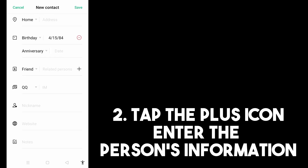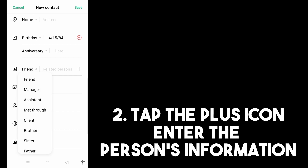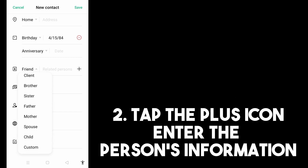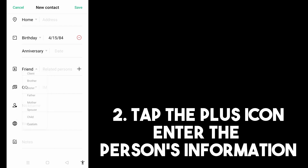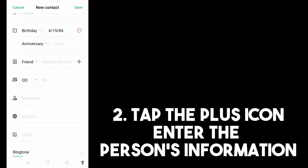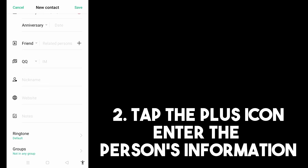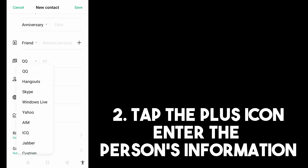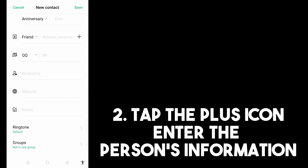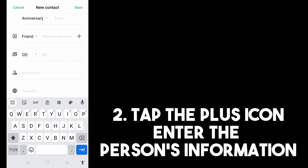You can add the person's birthday here if you'd like to keep track of it. You can skip the relation field and the QQ field if they're not relevant. Below that, there's also a nickname field where you can type the person's nickname.